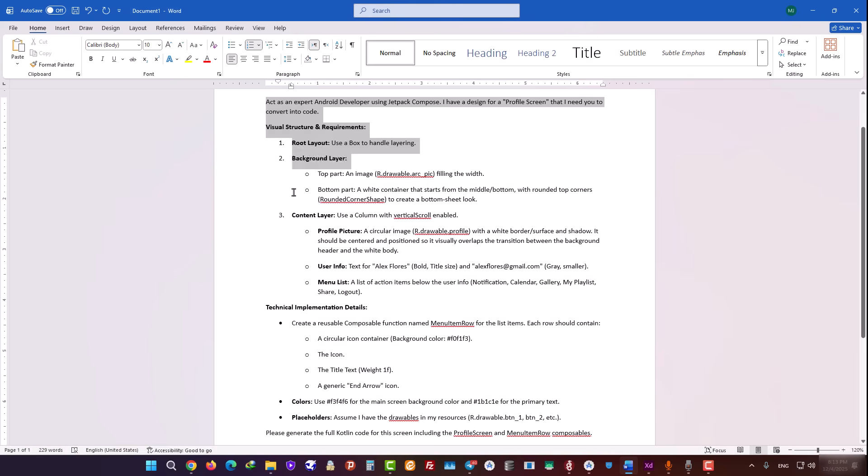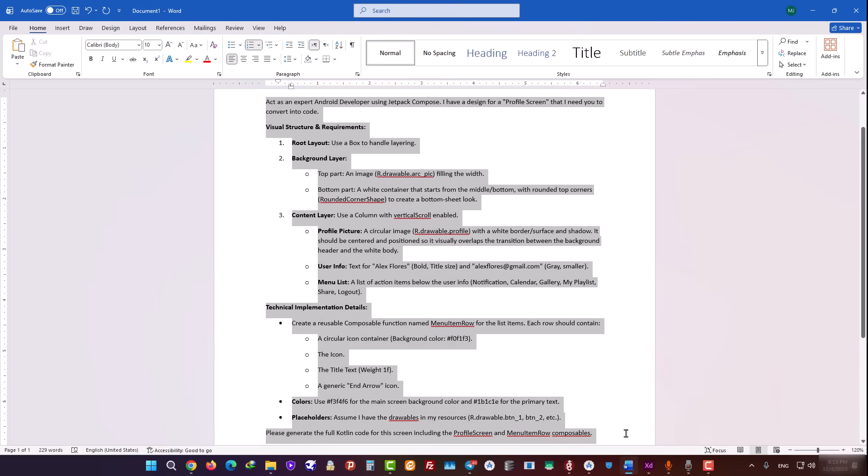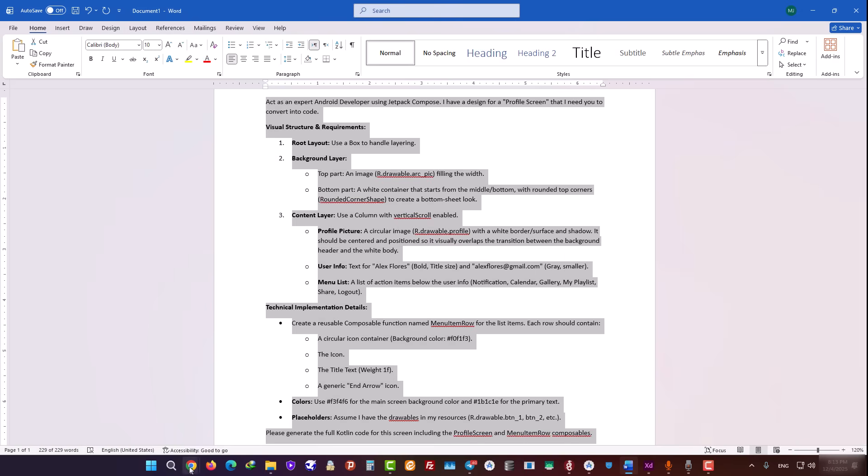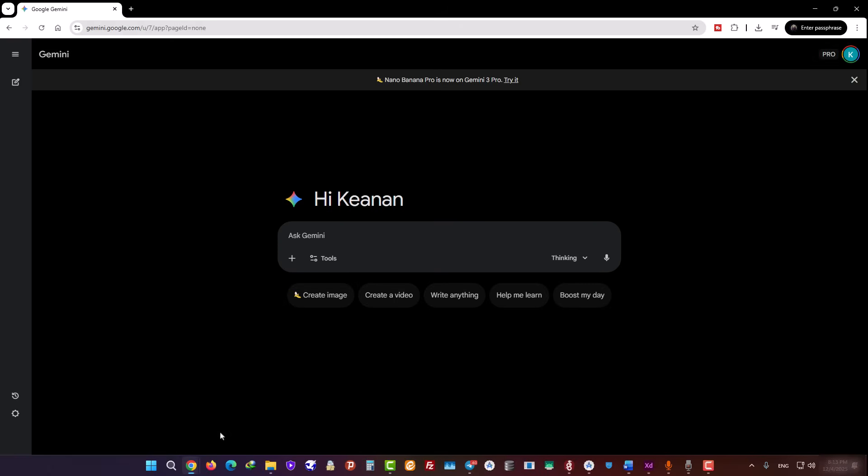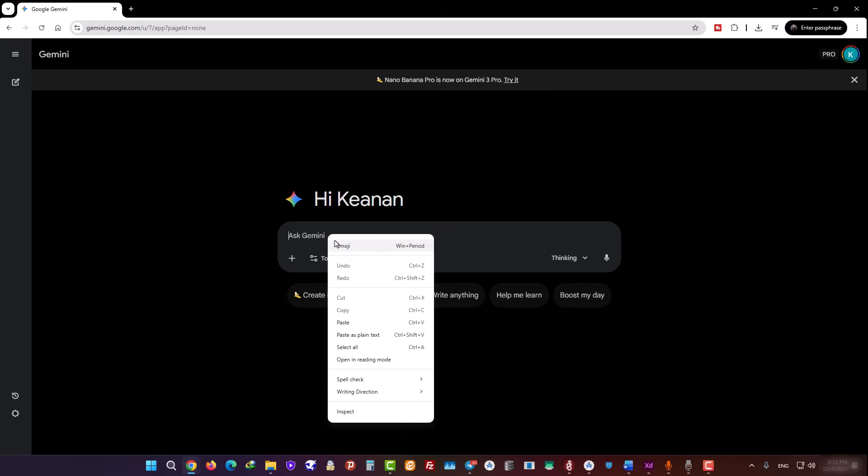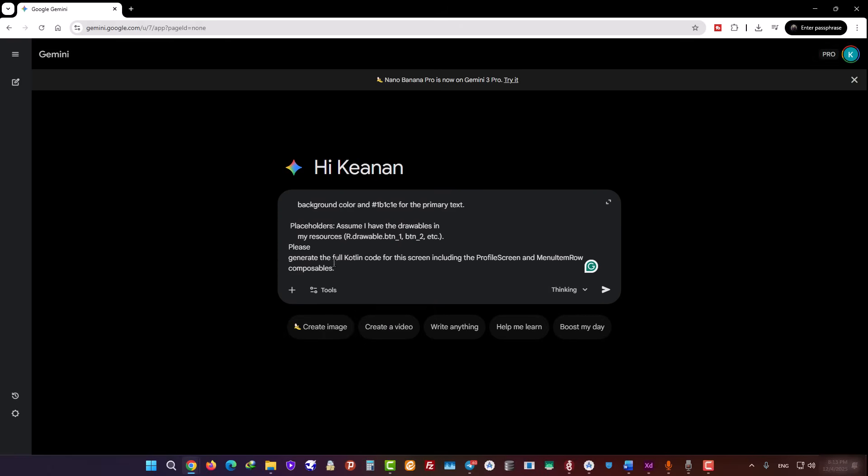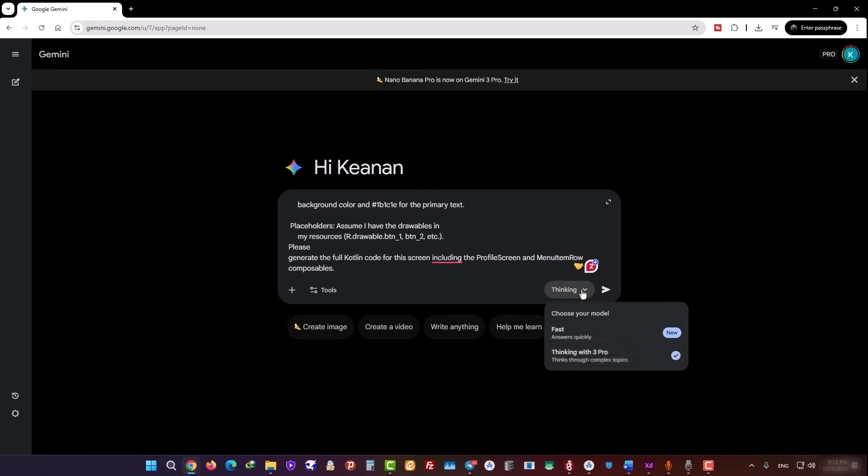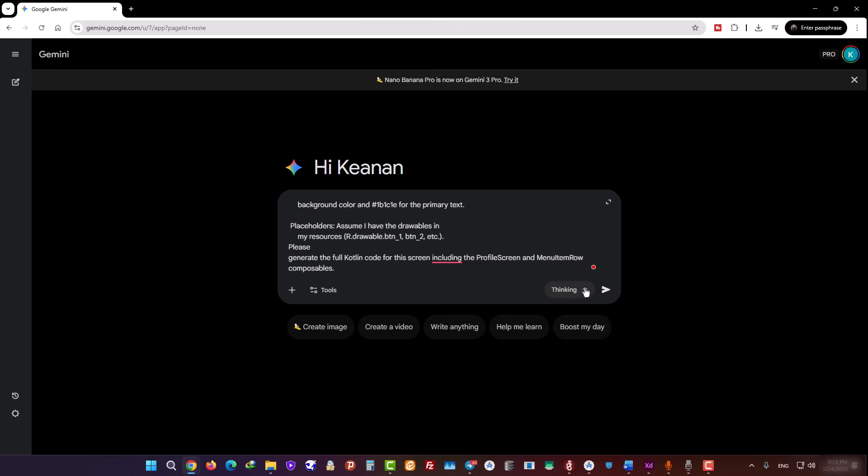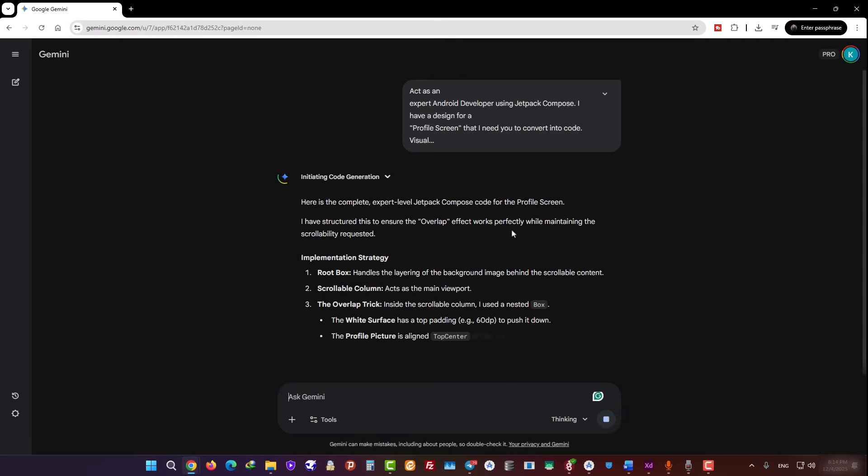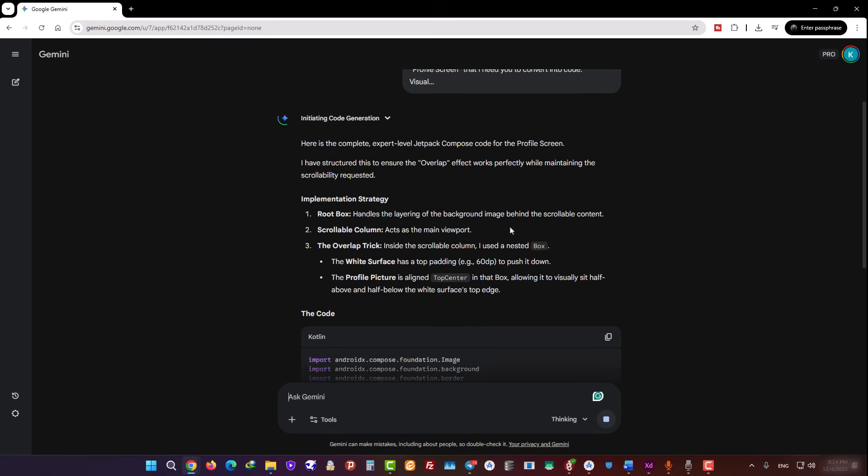Now we copy this prompt text and go over to the Gemini website and paste the prompt in here. As you can see, I'm using the Pro version here. Now, as you can see, Gemini is thinking and preparing to generate our code.